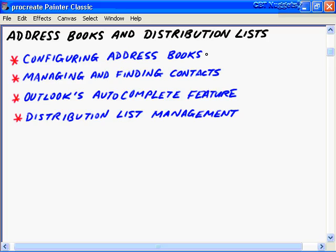In this CBT nugget, we have four main objectives. First, we want to look at the different address books in Outlook 2003 and how to configure those address books. Then we want to look at managing and finding contacts as they relate to address books. Third, we want to look at Outlook's autocomplete feature. And fourth, distribution list management.